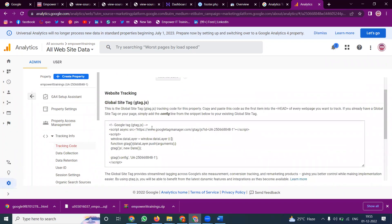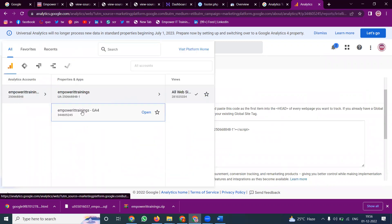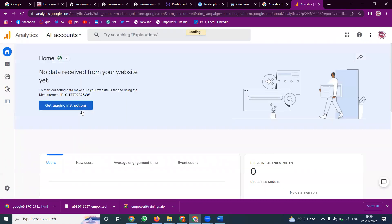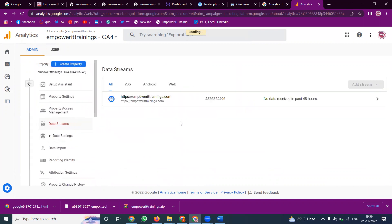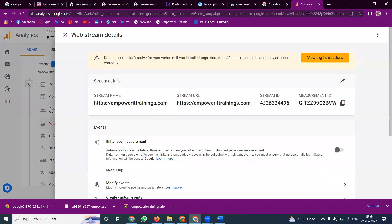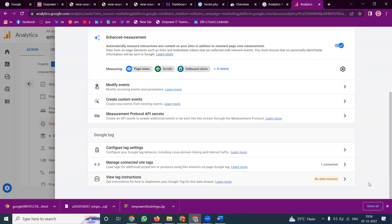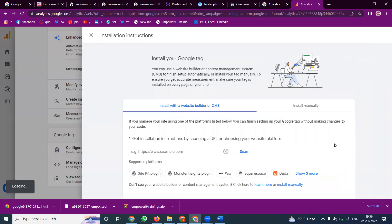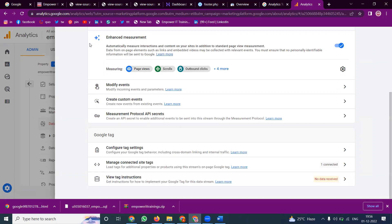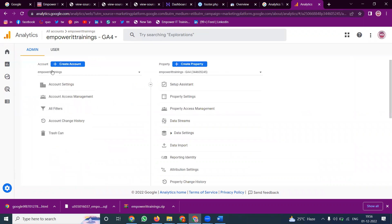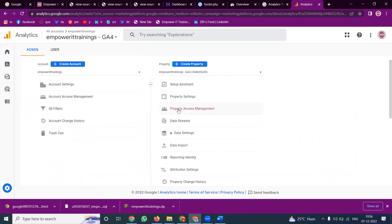For Google Analytics 4, go to Admin, then under Property find 'Data Streams.' Your website will already be added. Click on it and go to instructions to find the GA4 code. For Universal Analytics, the code is under Admin > Property > Tracking Code. So: Data Streams is for GA4, and Tracking Code settings is for Universal Analytics. Both are under the same Property in the admin panel.